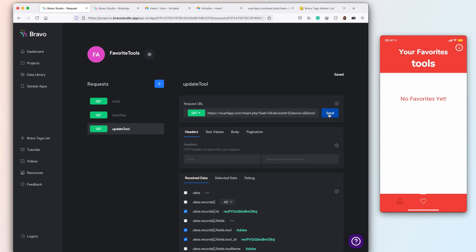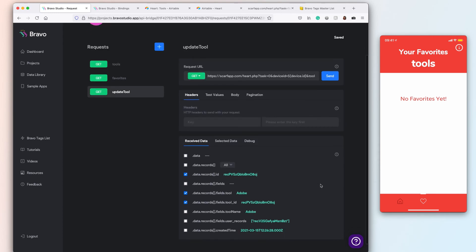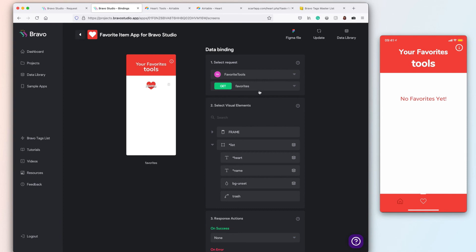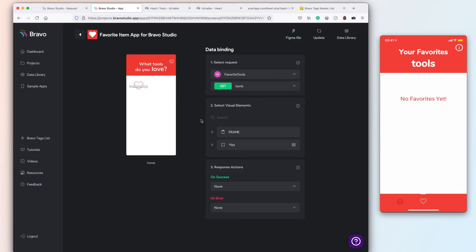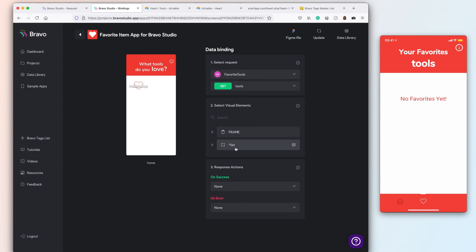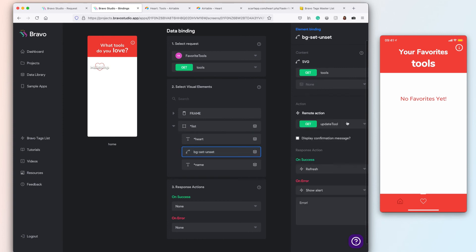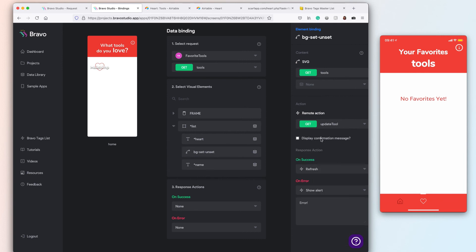The update tool sends a record and also the device ID, and says: if this item exists for this user it should be removed; if it doesn't exist it should be added. Back on the home page, which acts as a favorites tools view, it does a loop on the list and also has a remote action option that updates the tool. In the remote action I'm not showing a confirmation message — I just make the heart turn filled when clicked and empty when clicked again, which is the standard behavior in any app.